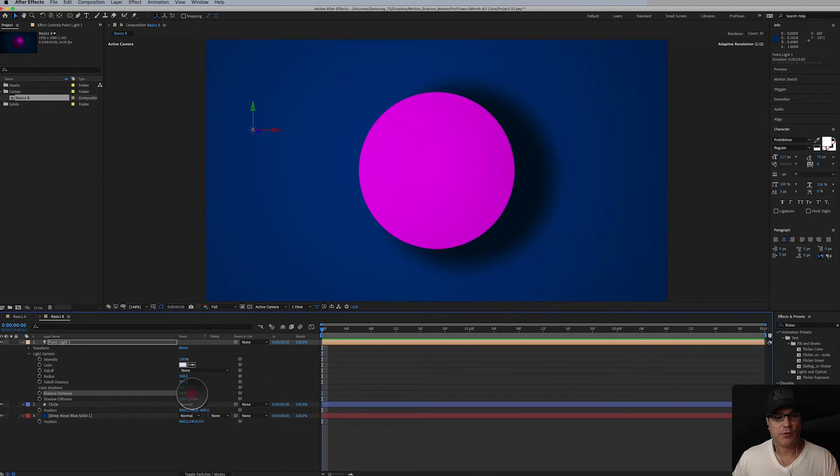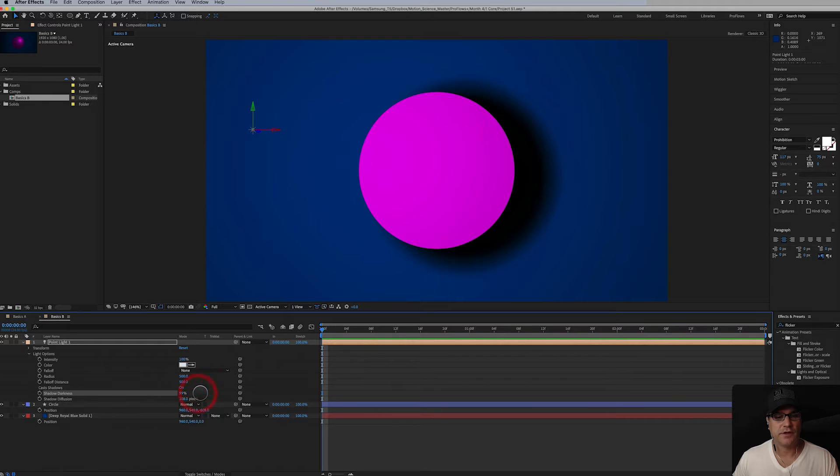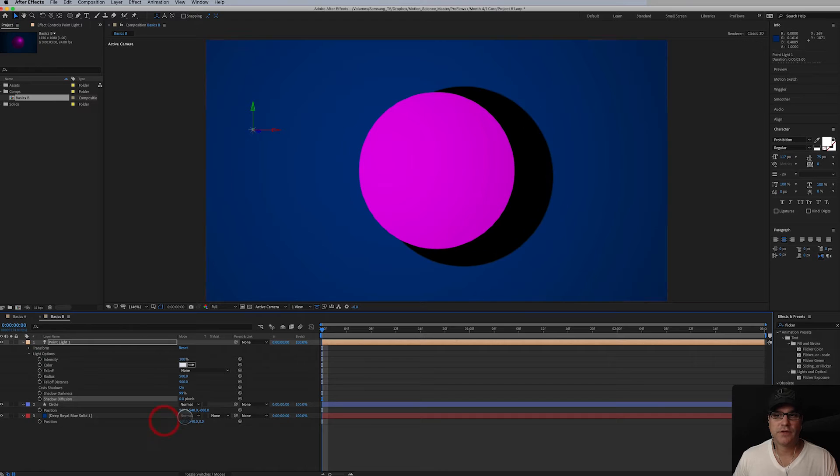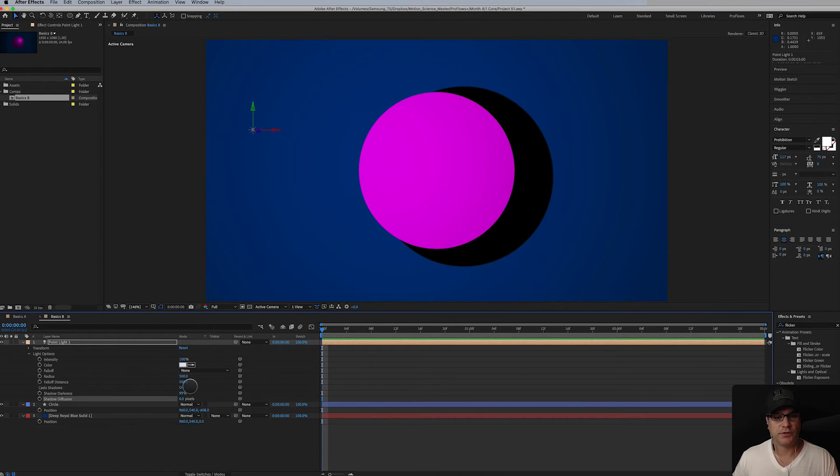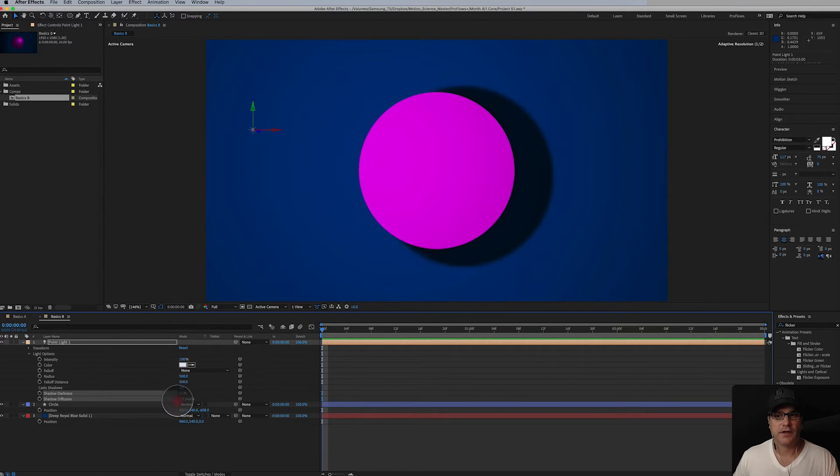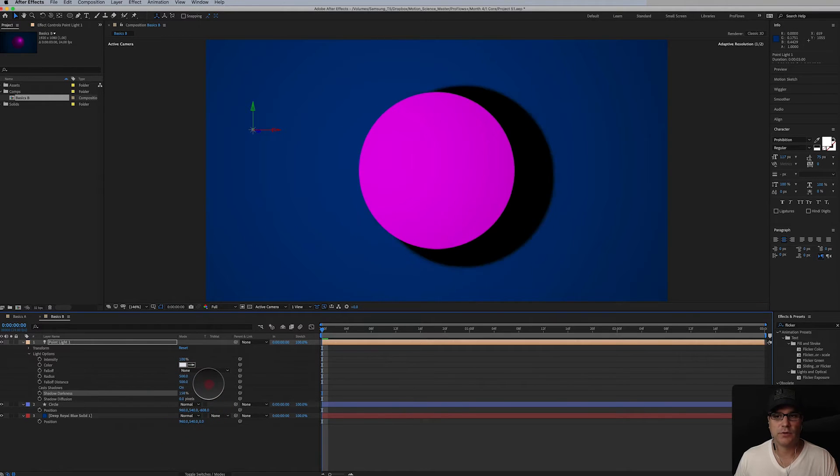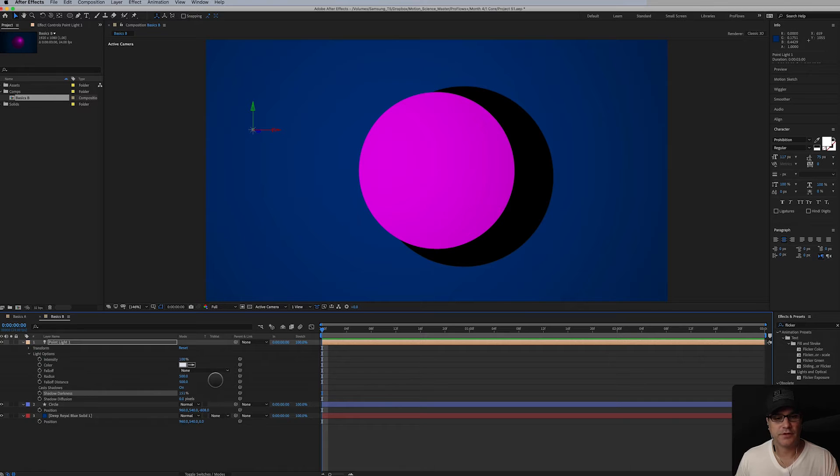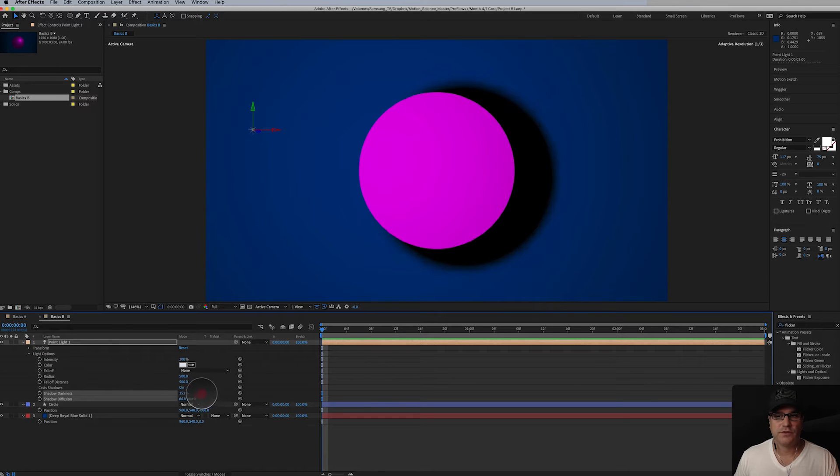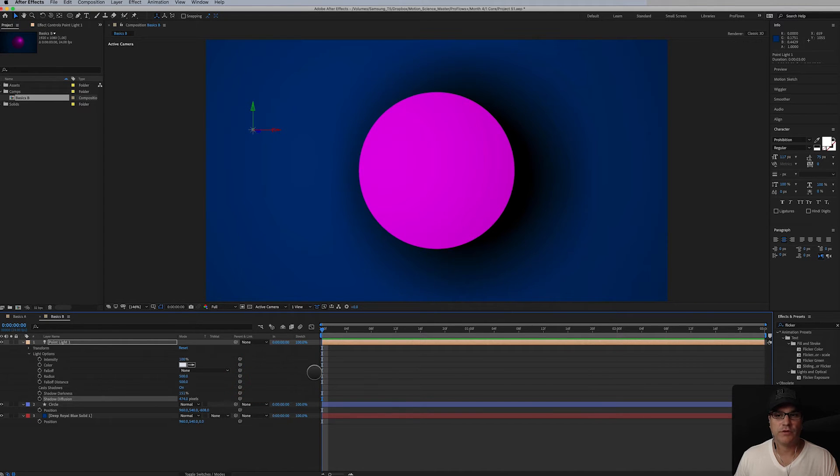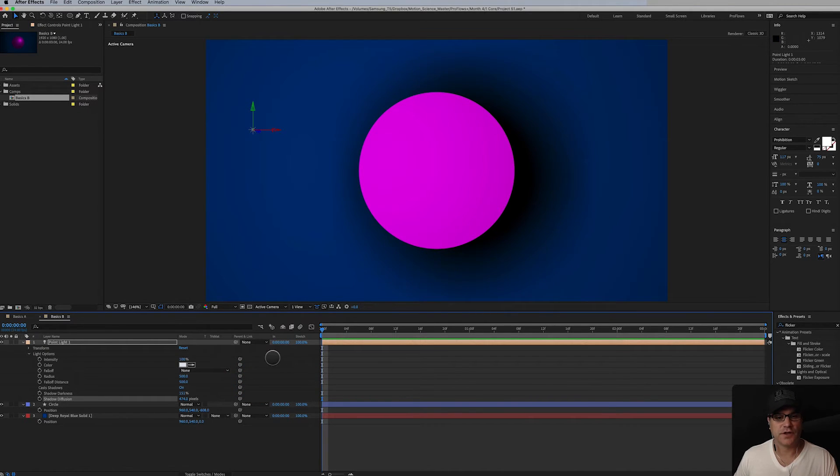Now if I go back to 100% here and then I turn the diffusion down. Let's say all the way down to zero pixels. Now you can see we have a very harsh shadow here. And again I can turn down the darkness to like 42% or I can turn it up past 100. I can go way up in the diffusion. You know like here we're up in 474 pixels. So it's very soft shadow.